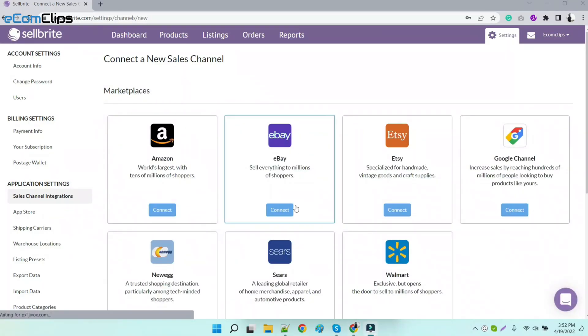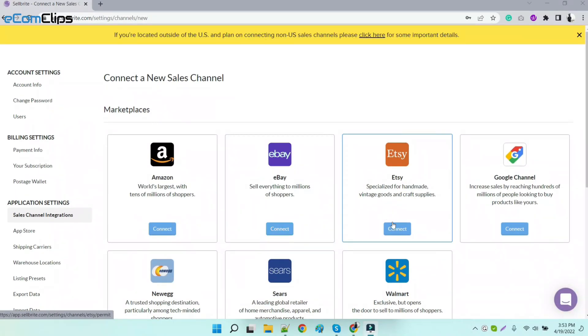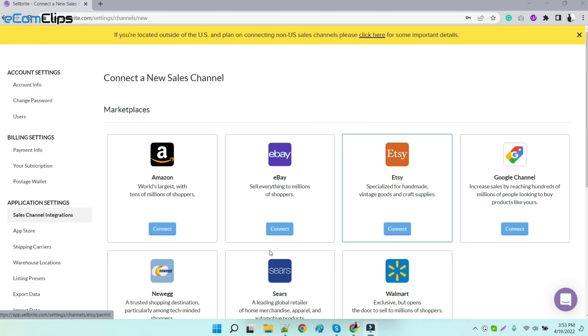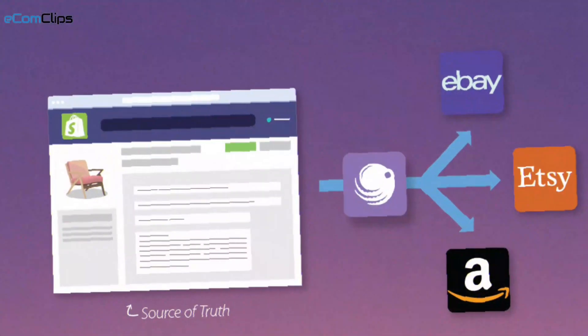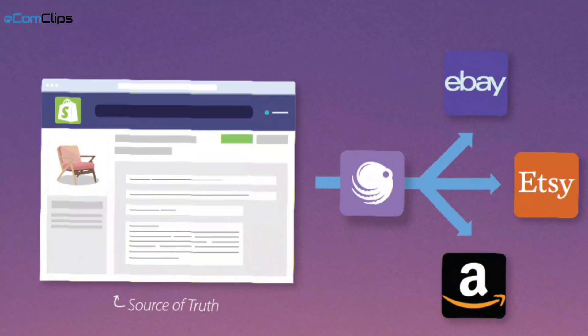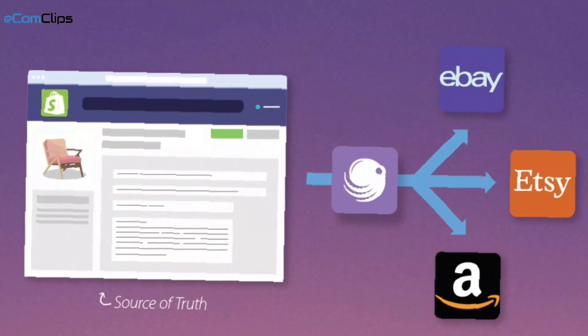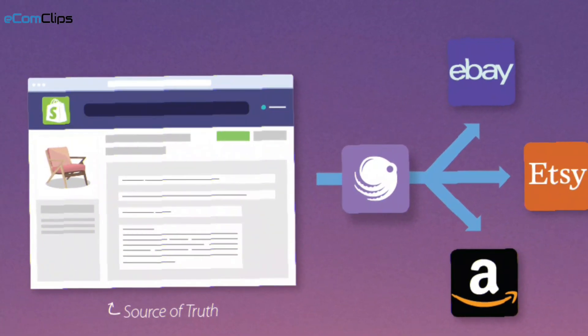In the same way, you can also add eBay, Walmart, Etsy, and other sales channels. So far, we have seen how to add marketplaces with Sellbrite.